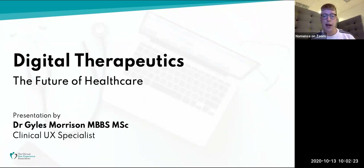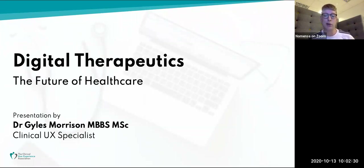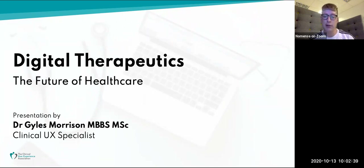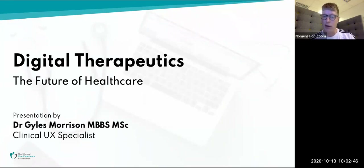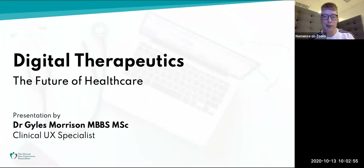Our first talk today is on digital therapeutics — the future of healthcare — by Dr. Giles Morrison, a clinical user experience specialist and digital health consultant, improving the usability, accessibility, and fun people have with healthcare technology. If you have any questions, please use the Q&A box and I'll try to ask Giles as many as I can at the end. If there are any issues with audio, let us know in the chat. Please say hello to each other in the chat box. I'll hand over to Giles to kick things off.